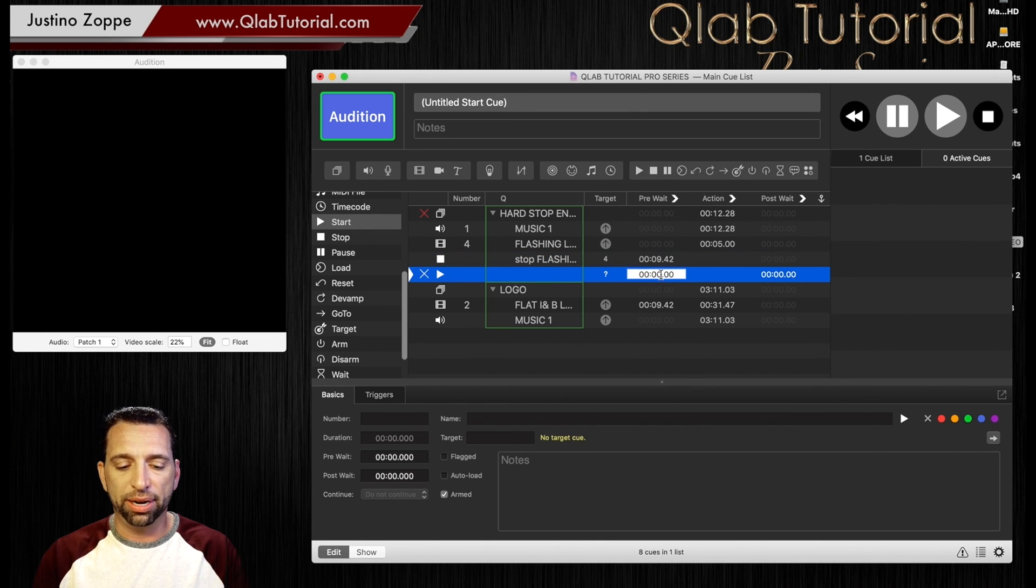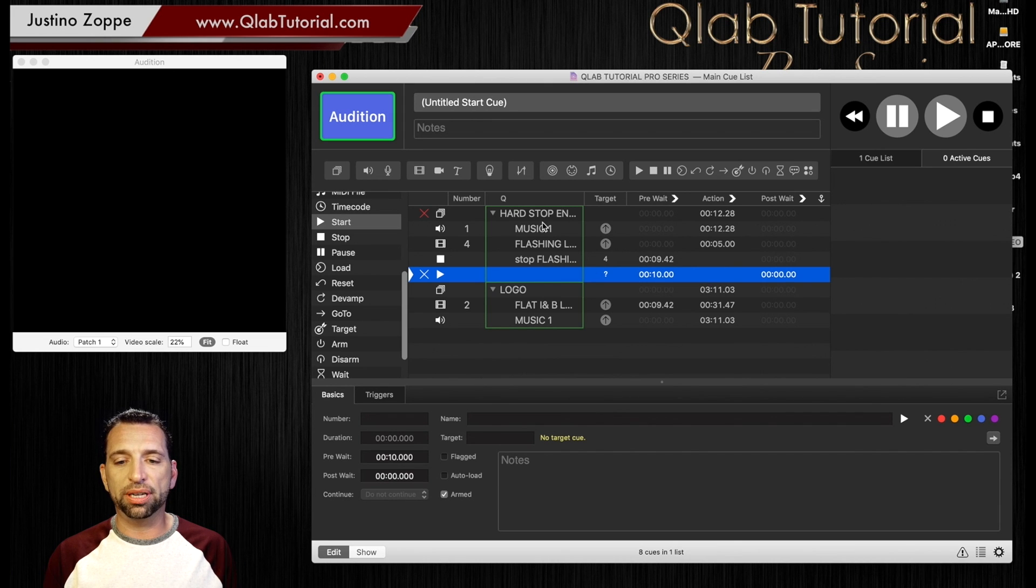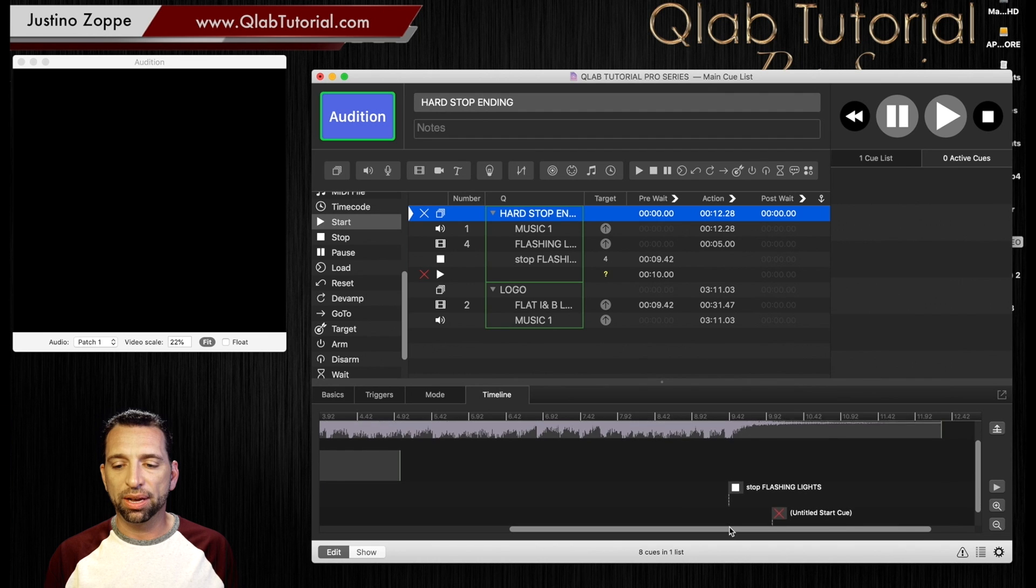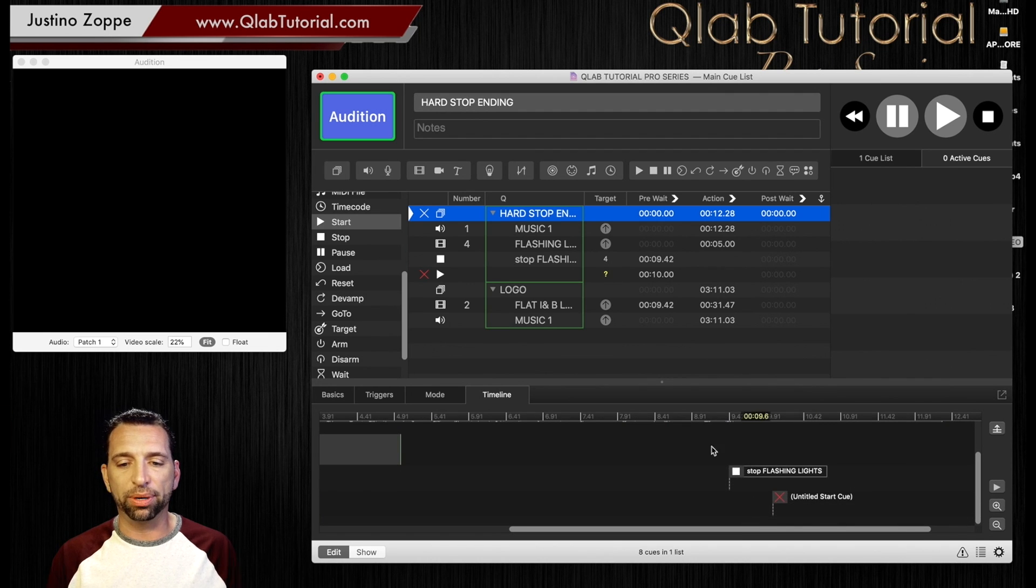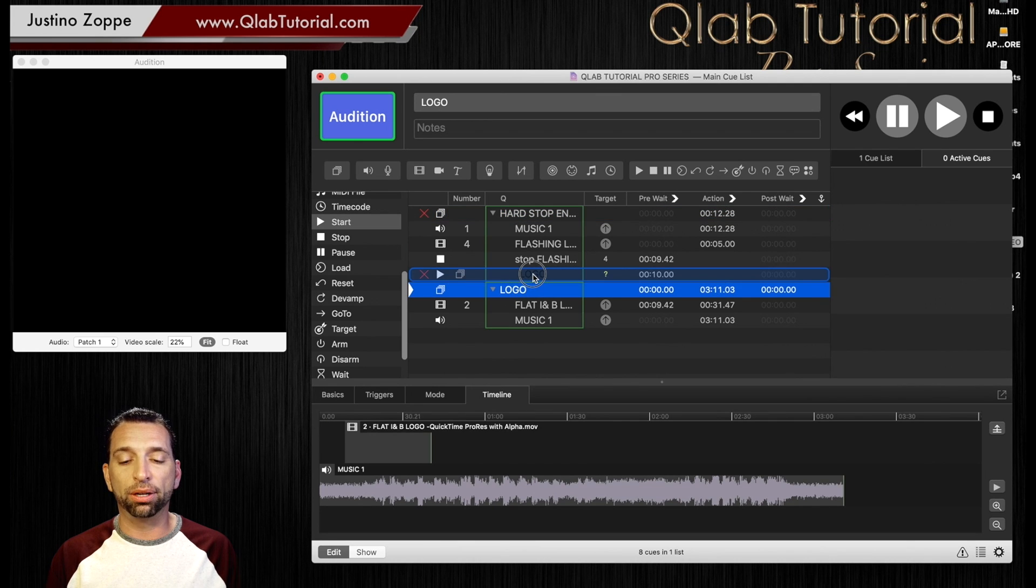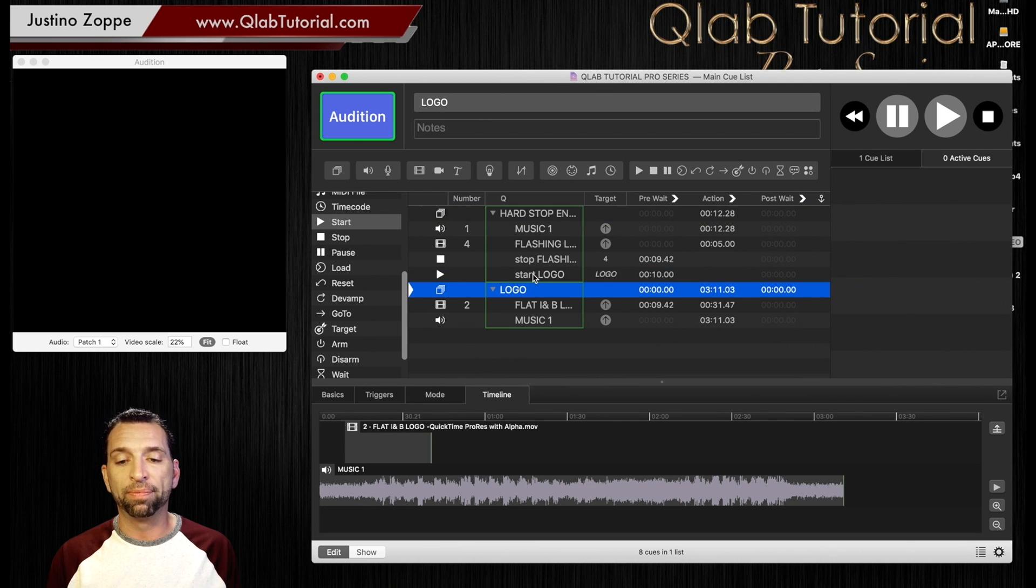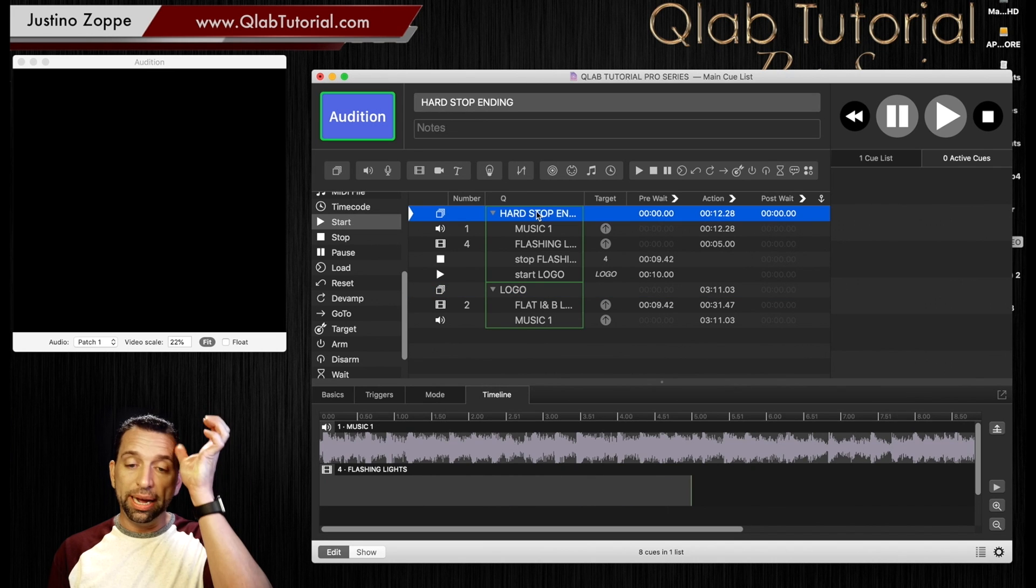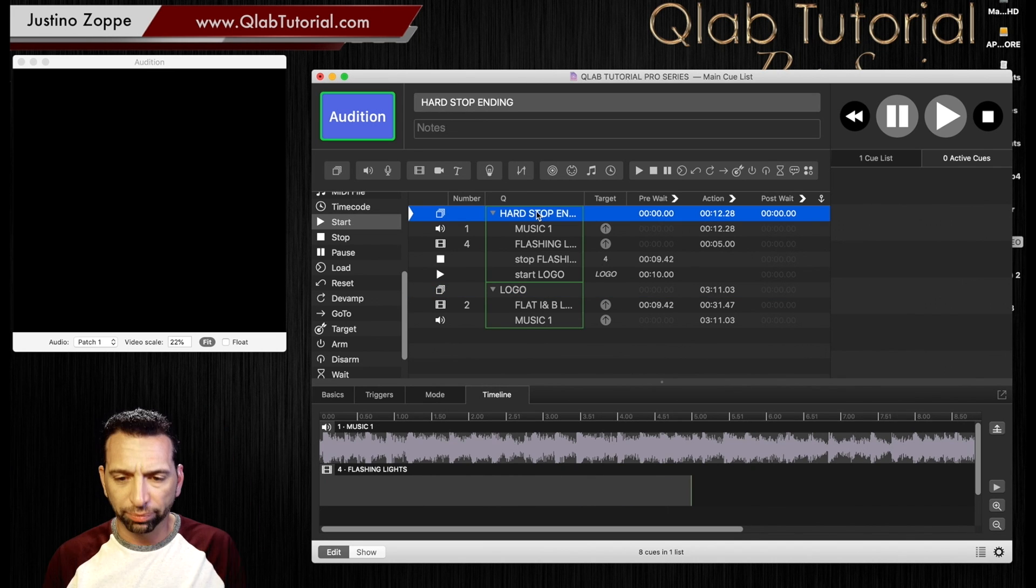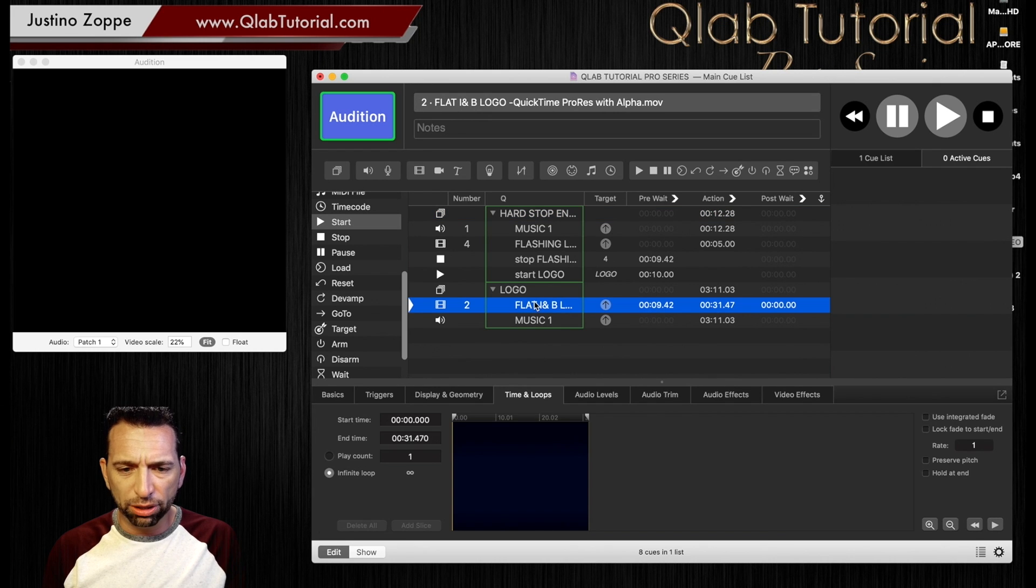But if you do go to the timeline, of course you can very easily see that the stop cue, it says untitled at the moment, is just coming right after that one. So we're going to go here and we're going to grab the logo group and drag the logo group on top of the start cue, which means when this finishes, it's going to fire the logo group.